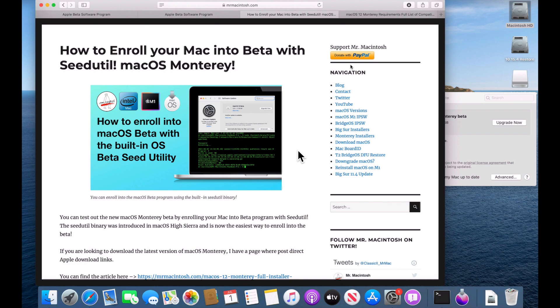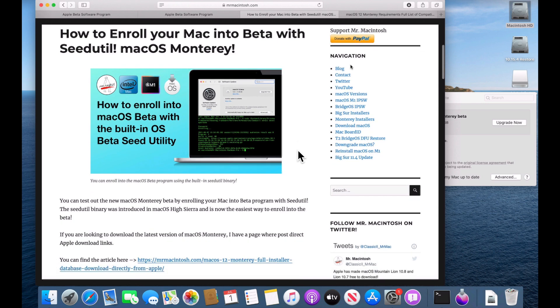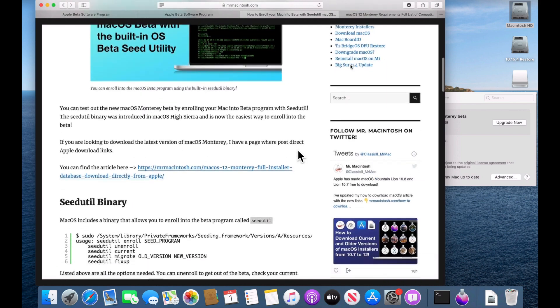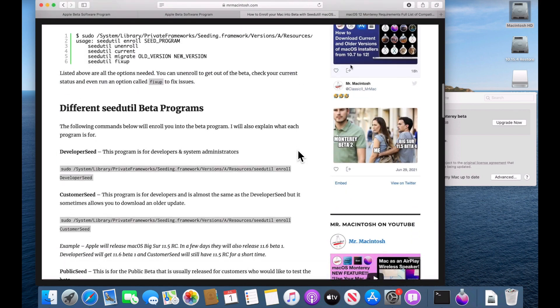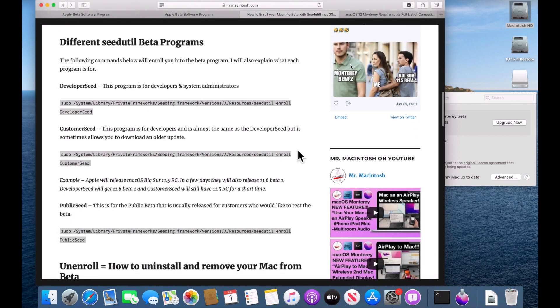Okay, now I'm going to show you how to use the seed utility binary application to enroll you into three different Mac OS Monterey beta programs. You can use this to be able to jump from dev seed, public seed and customer seed in no time flat. So first, all we need to do is go to my page here. And again, the link will be in the description. We can scroll down and I show you the different commands that we can use into the different beta programs.